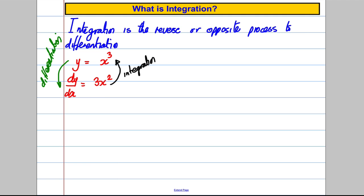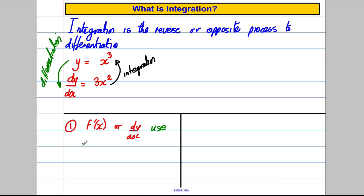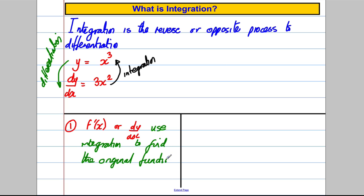There are two reasons we use integration and it's important you know both. In Core 1, if someone gives you f'(x) or dy/dx, you use integration to find the original function. Integrating f'(x) gives you back f(x), and integrating dy/dx gives you back y. That's the first obvious use of integration.